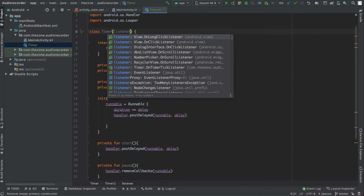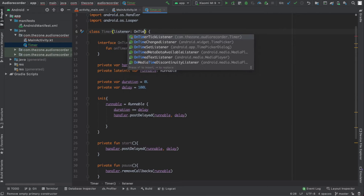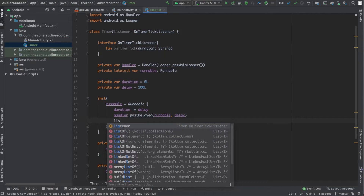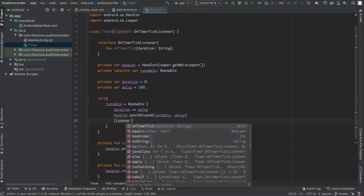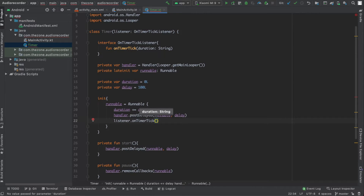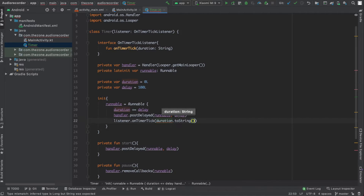At each step I should call onTimerTickListener from the runnable. After the postDelayed action, call onTimerTick on the listener. To be able to use this we need to receive an OnTimerTickListener instance when creating the timer. Call it listener of type OnTimerTickListener and call listener.onTimerTick(), which should receive a duration. We have our duration but it's a Long, so let's convert it to string for now just for the purpose of testing.